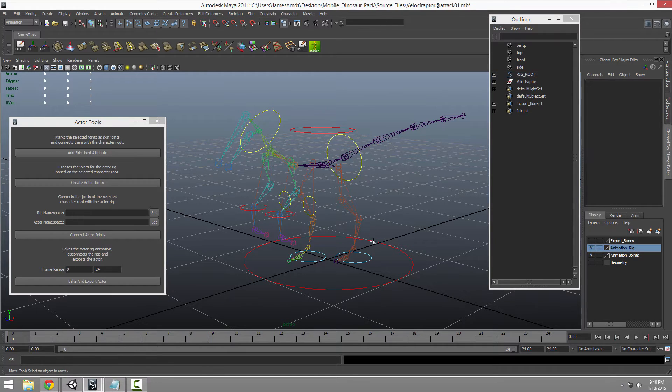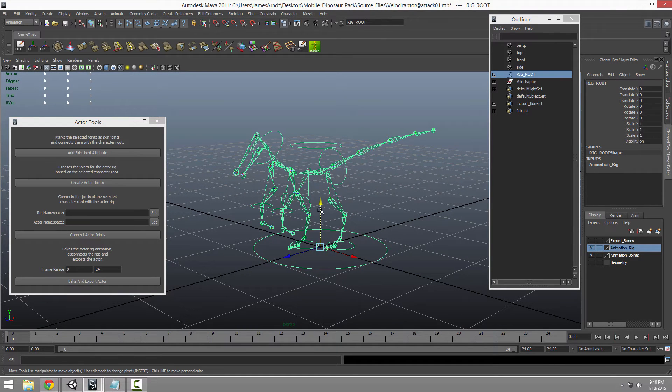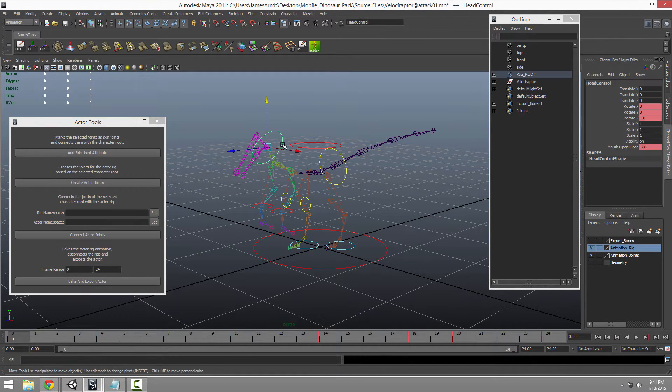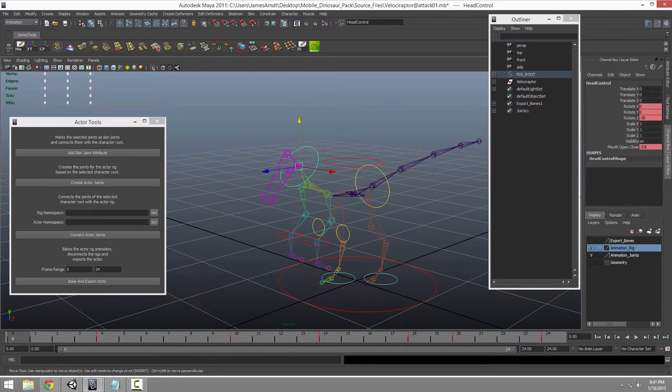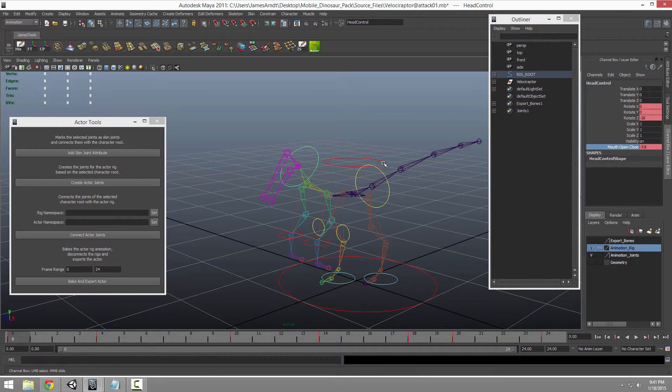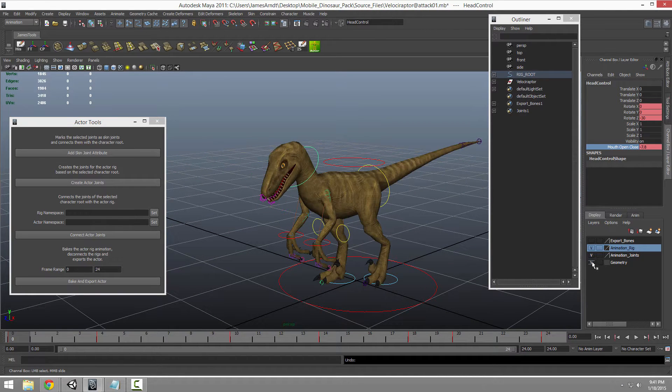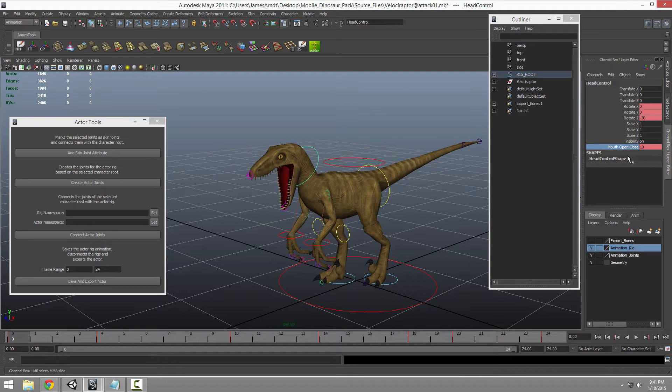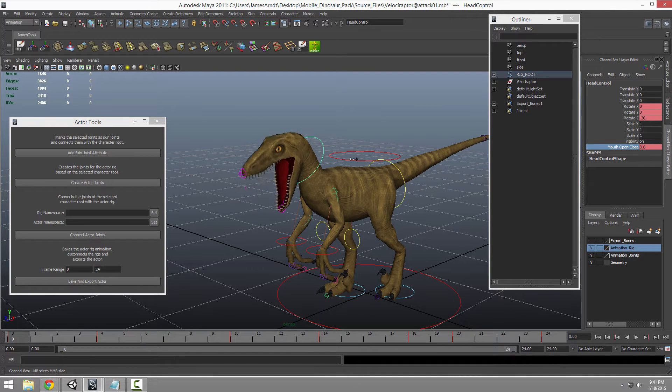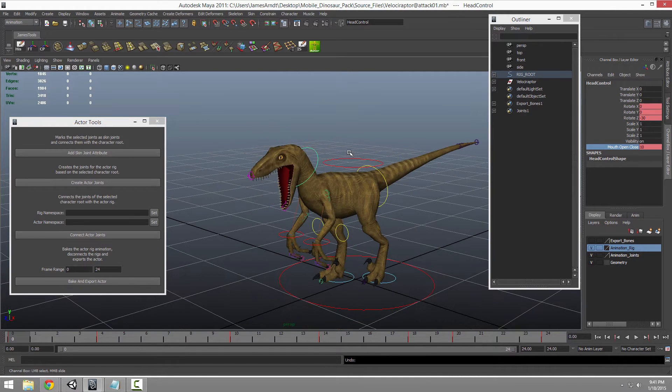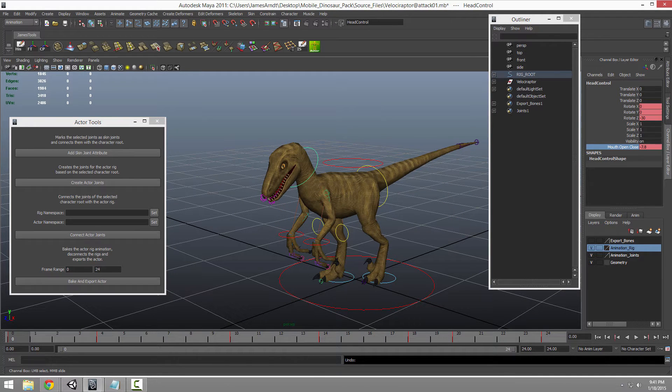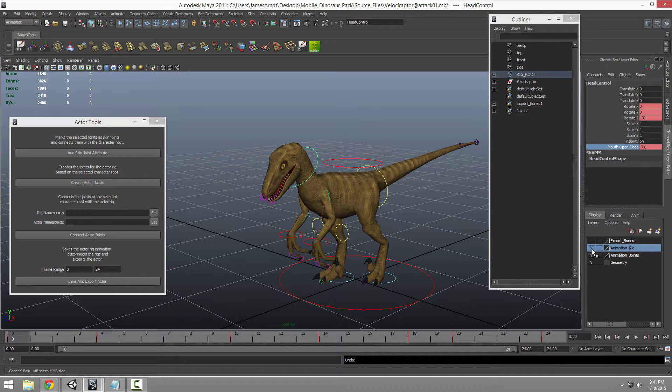This is my complicated rig with all my IK, all my set driven keys on it for doing this or I can just go in the channel box and slide values for that. That's the kind of stuff that Unity doesn't understand, set driven keys and stuff like that. So I have this cool complicated animation rig.